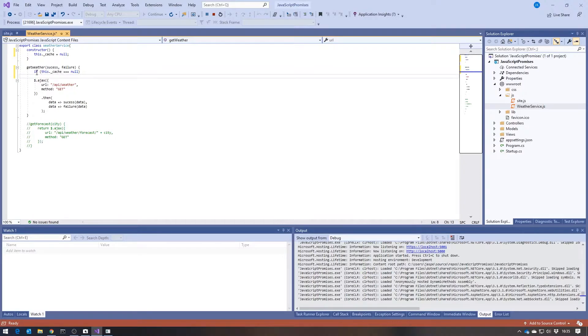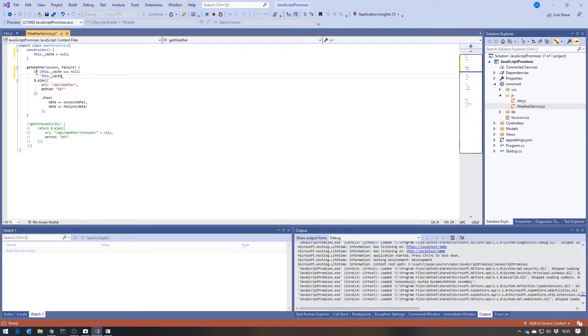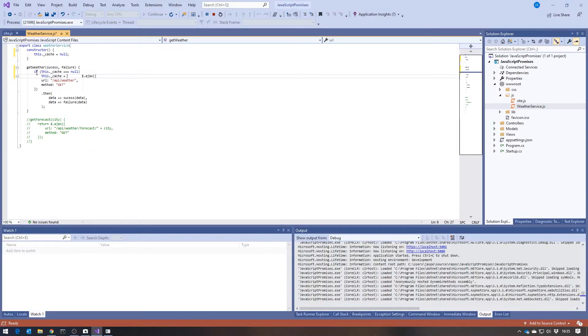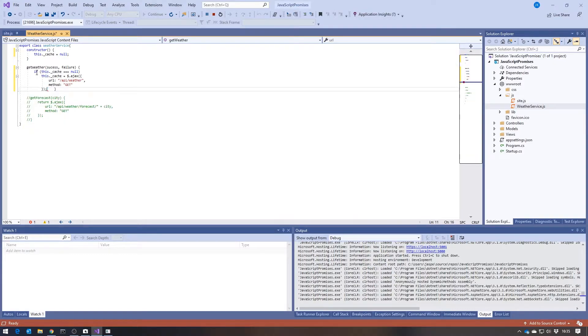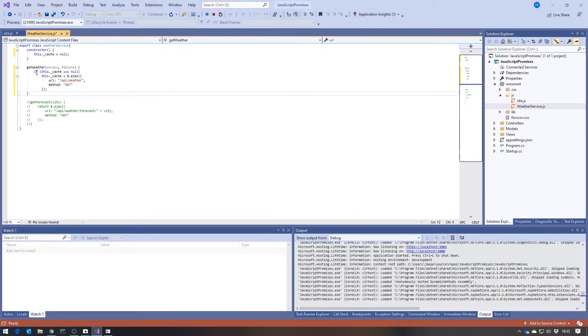So if it's the very first time that this is being called, then we're going to say this dot cache equals, and then the AJAX call, or the return of the AJAX call, which is to say the promise itself.